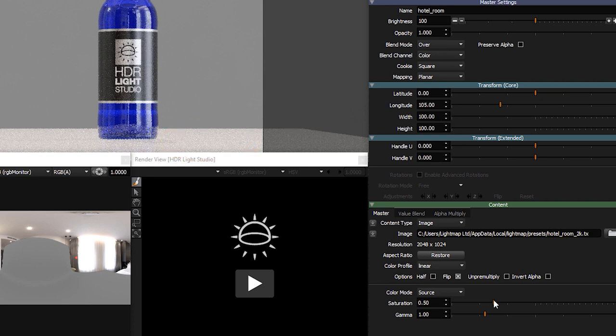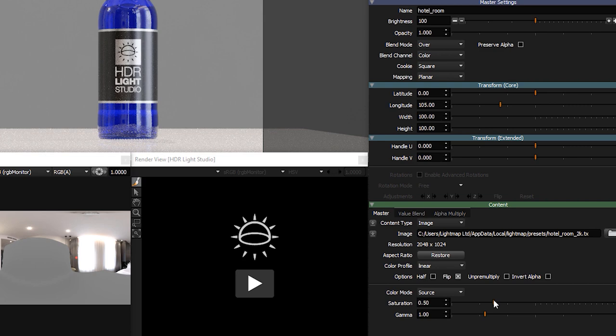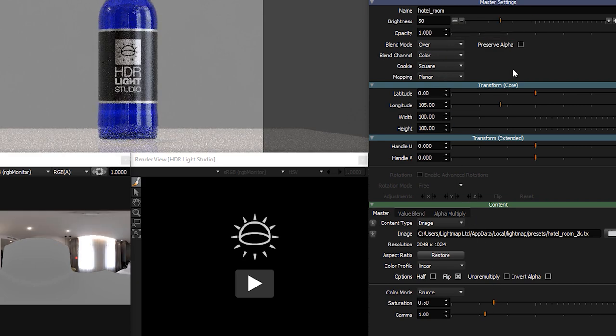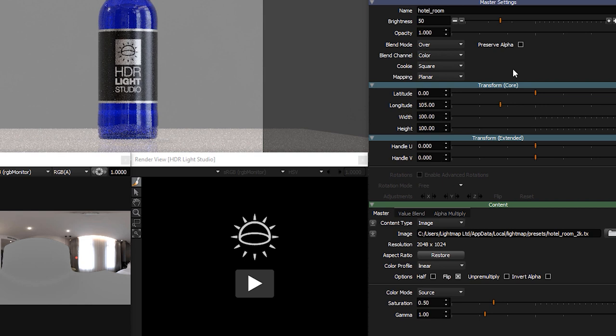The appearance of lights is controlled by the content settings, and these settings change depending on the type of content. I think we should also reduce the brightness for the hotel room light down to 50, as it was a little too bright and washing out the render too much on the right side of the bottle. We now have a nice base to our lighting design.